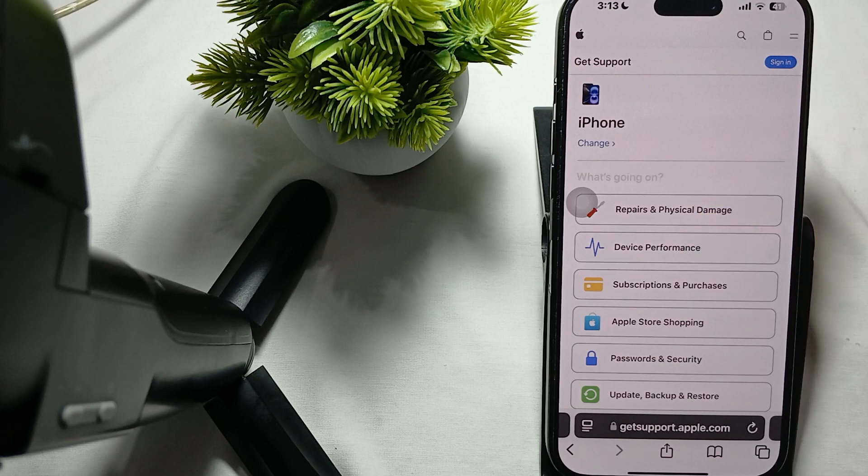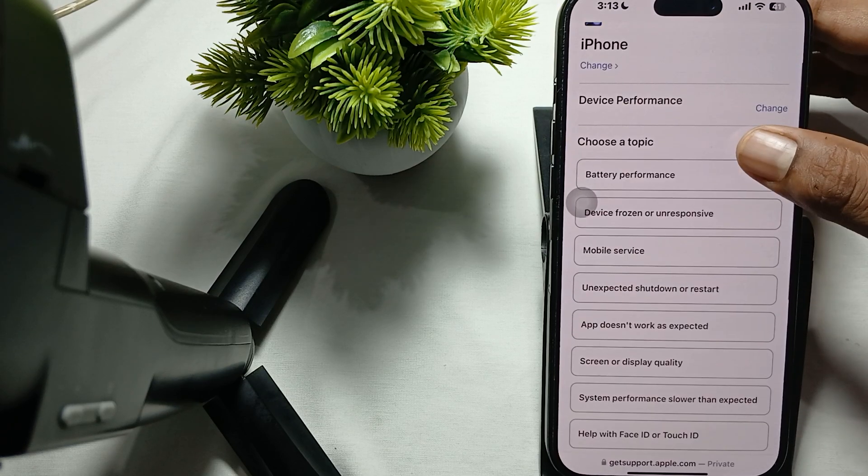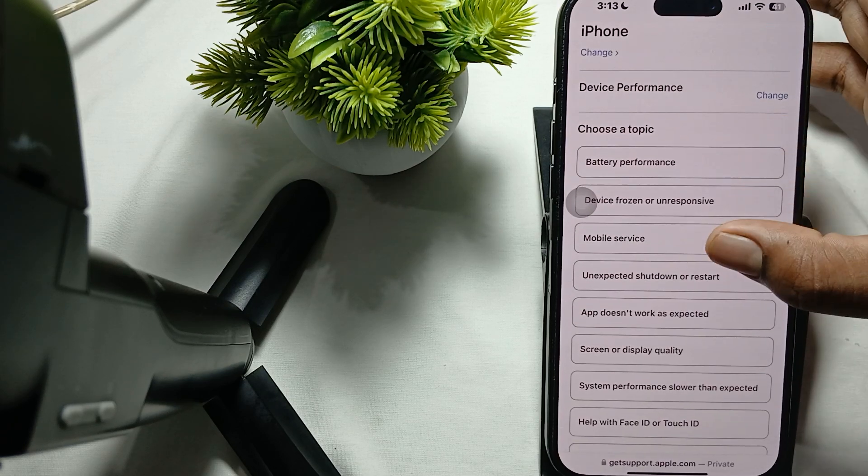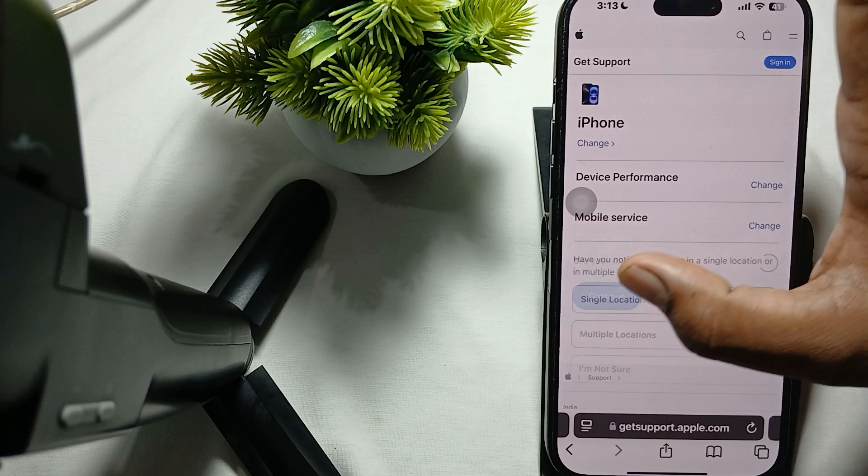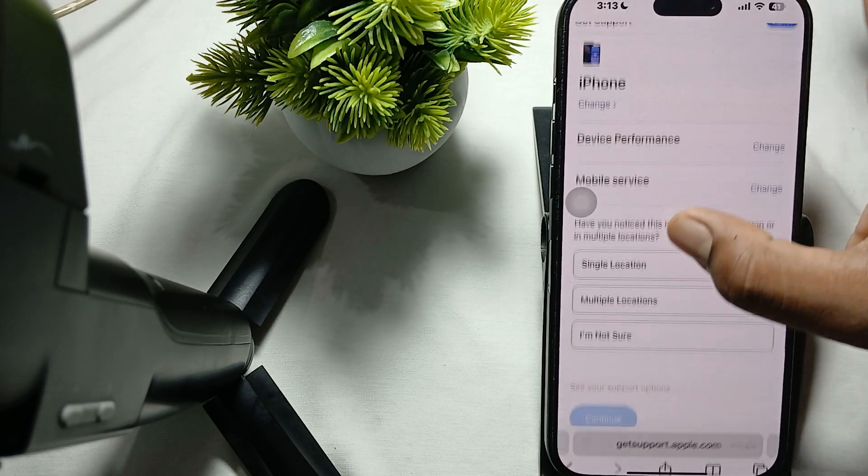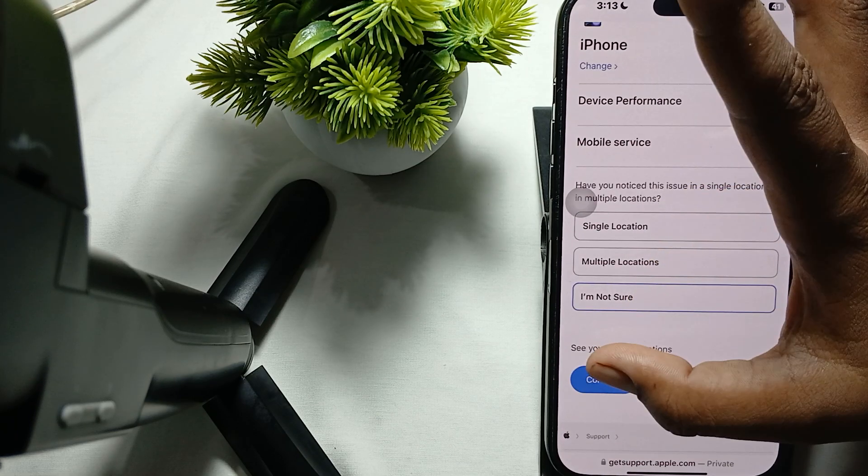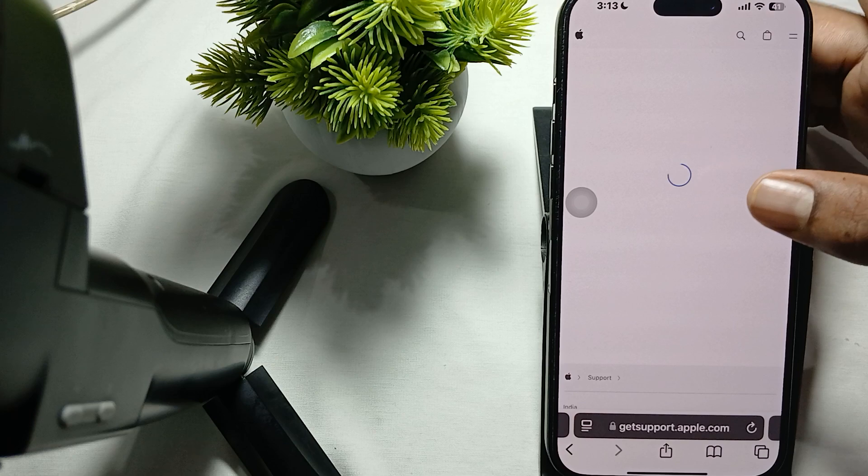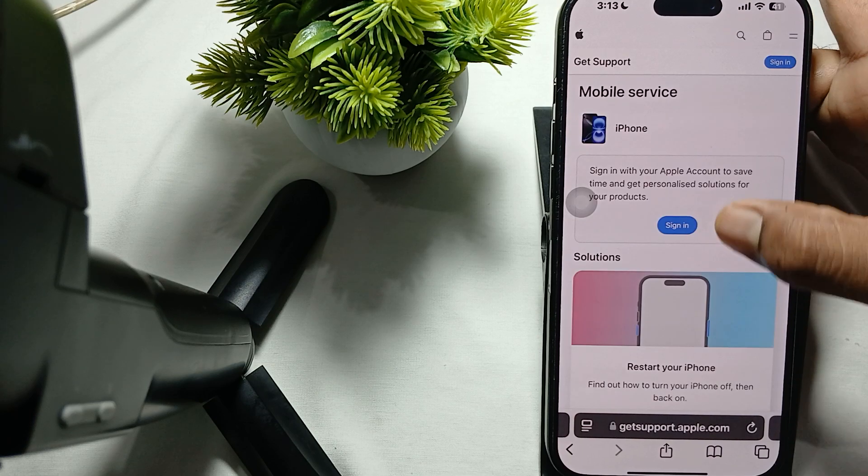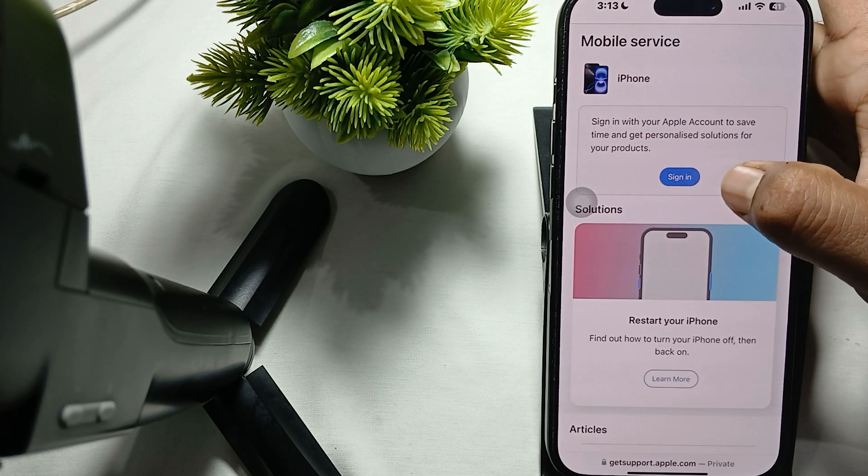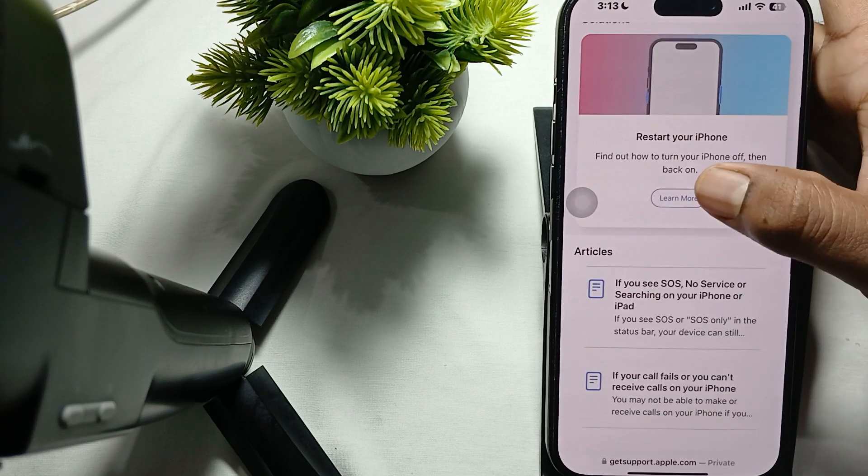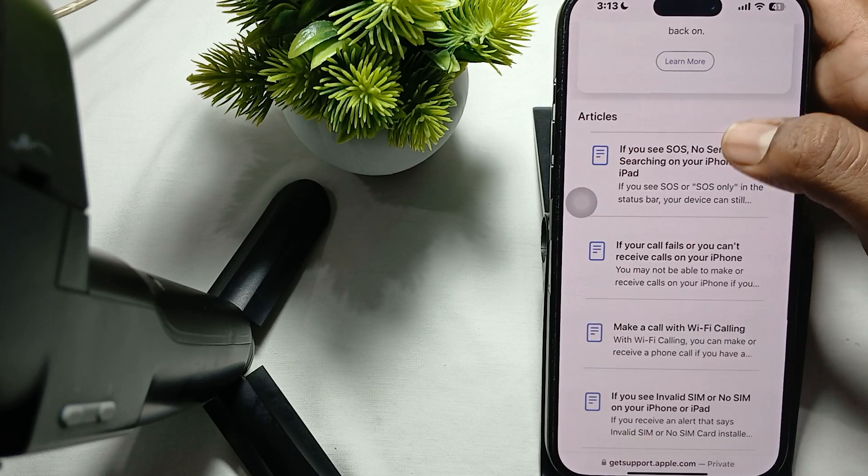Choose the issue like signal or multi-location problems, select 'I am not sure,' then continue. You can schedule a call, sign in, and it will suggest solutions like restarting your phone. You can also read articles or call and message.